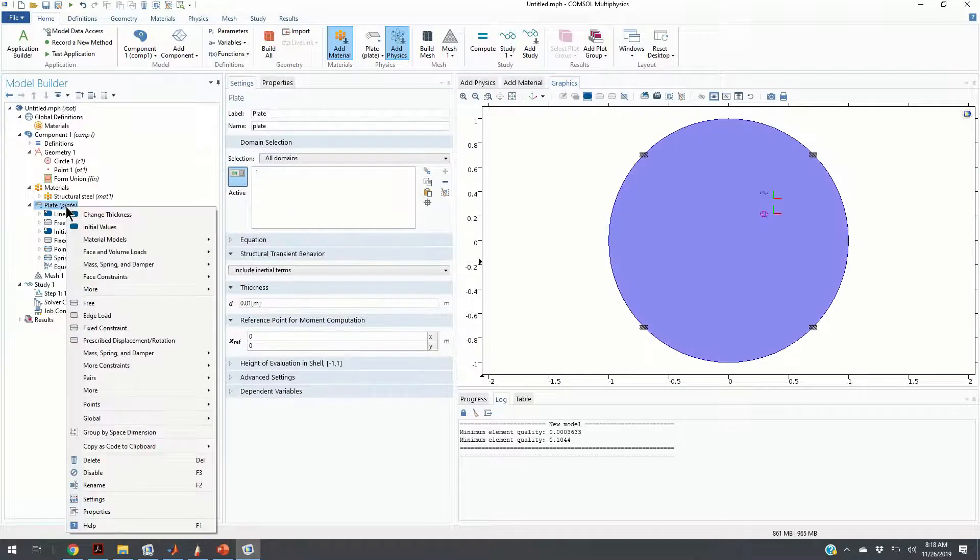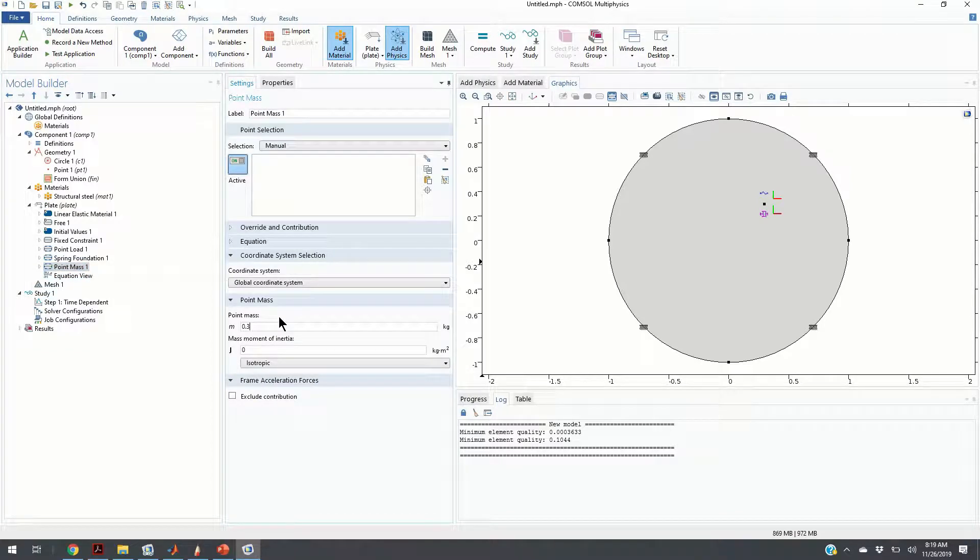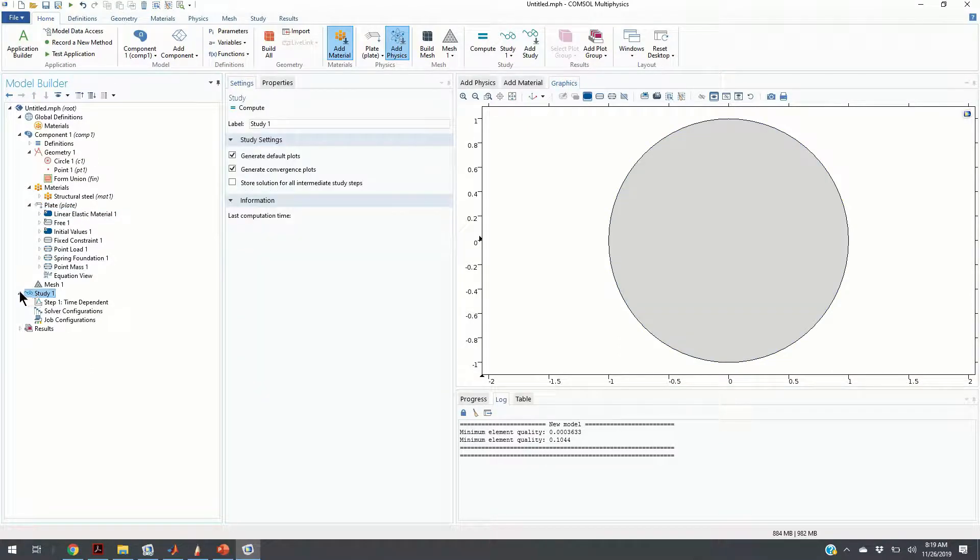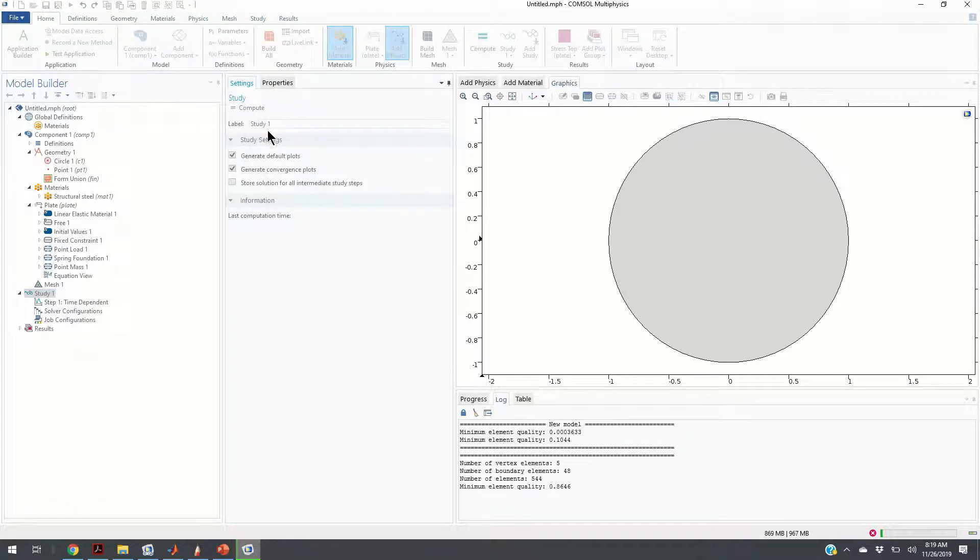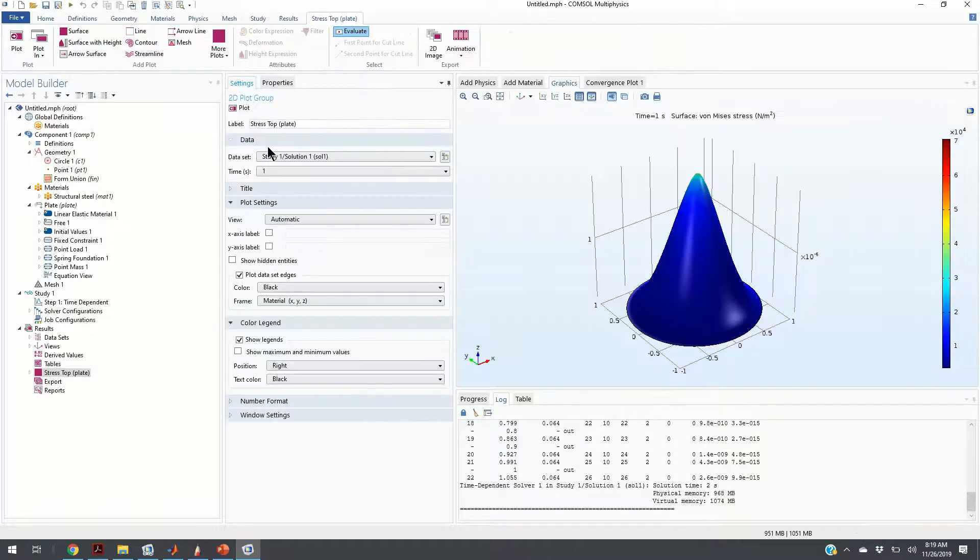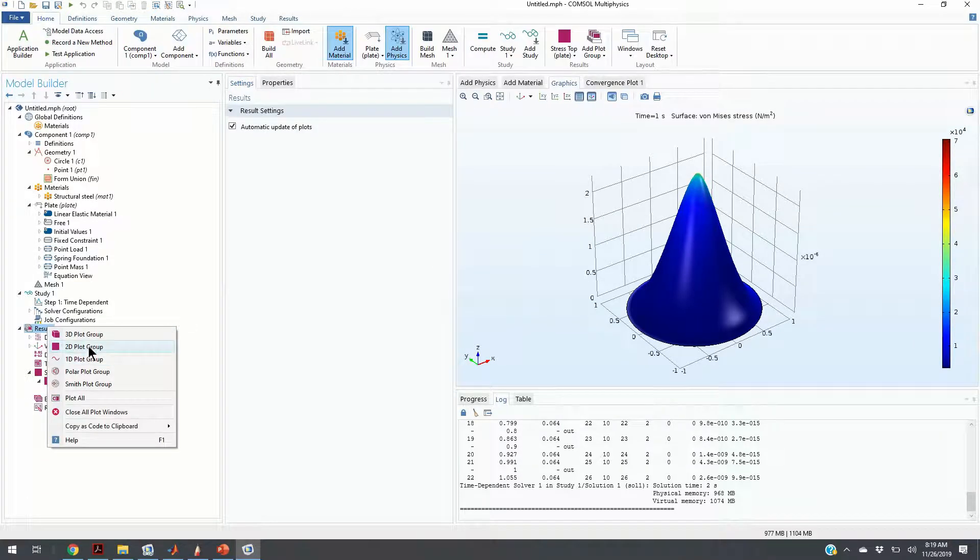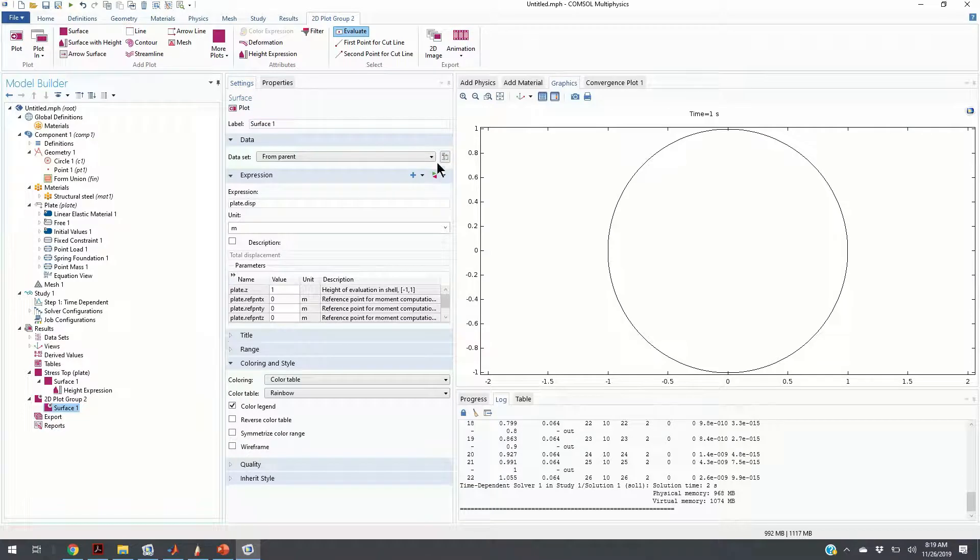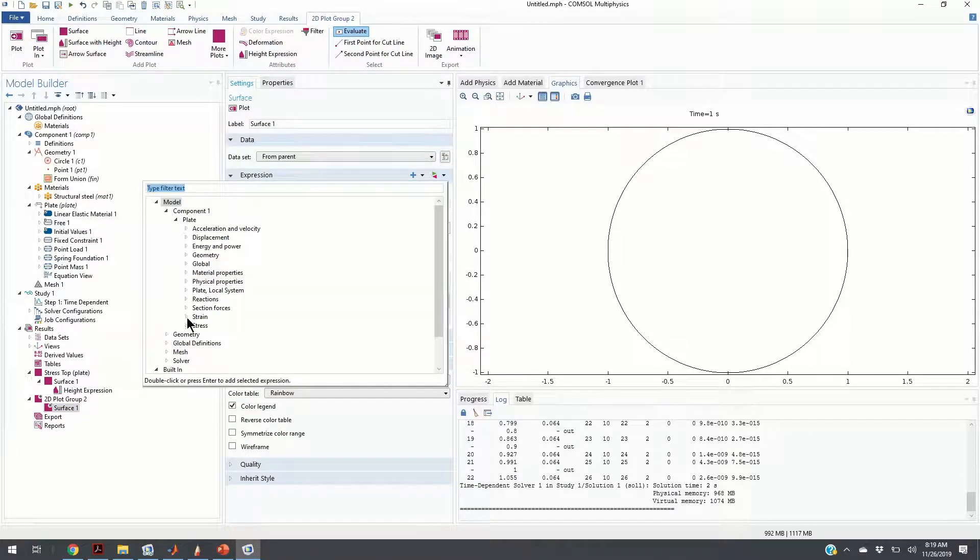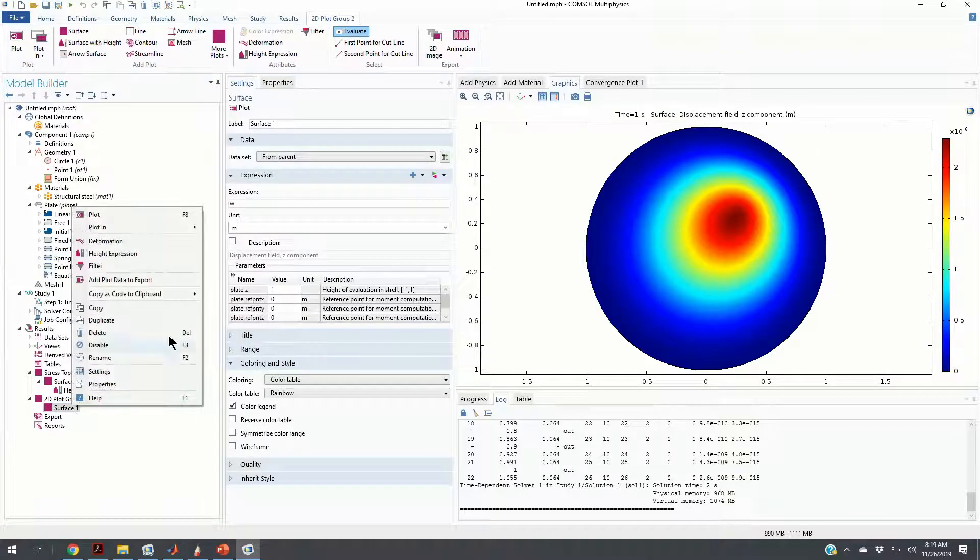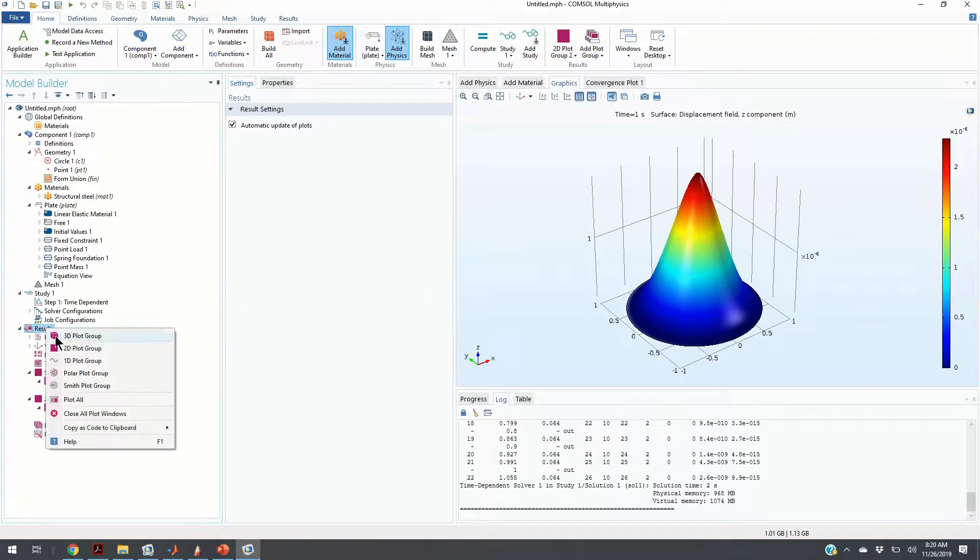Additionally, we are going to add a point mass at that point, a specified point mass of 0.3 kilograms. We are going to again choose this point. Now, everything is ready and we can perform the study. We can click on compute in order to generate some results. Here are our main results. We have height expression here, but we are going to add another graph. We are going to add a surface and choose the vertical displacement, the Z component of displacement. We are going to click on height expressions to get a nice graph.